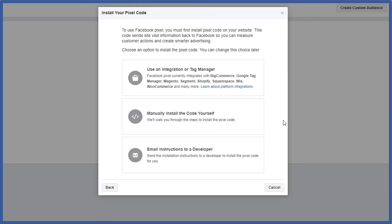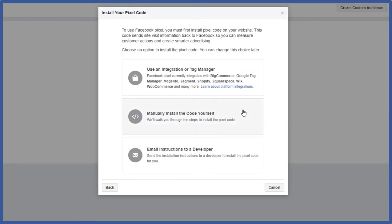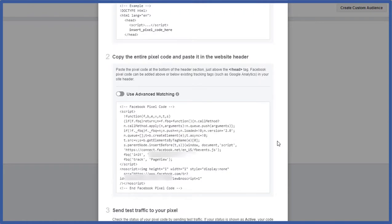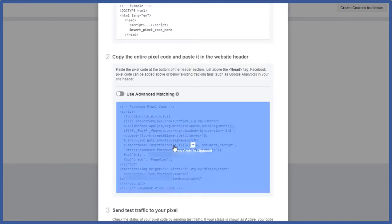Let's click on manually install the code yourself. Okay so from here we have to actually get the code so we can install the code on our website. So it tells you right here you have to locate the header code on your website and then after that you will go ahead and install the pixel code within your header. So right here is your code. You can click on it to copy the code to your clipboard.